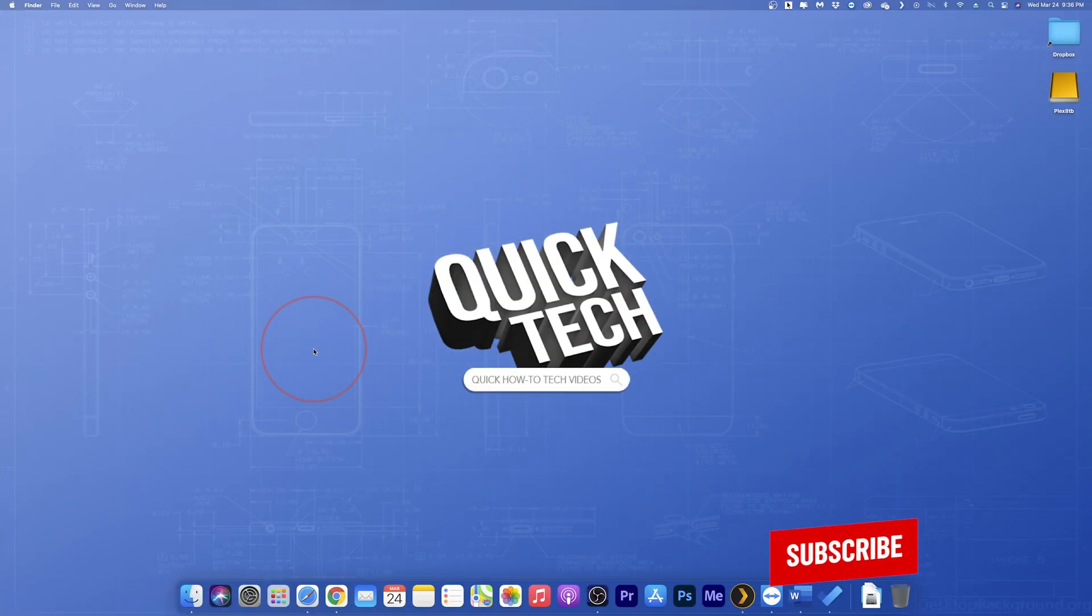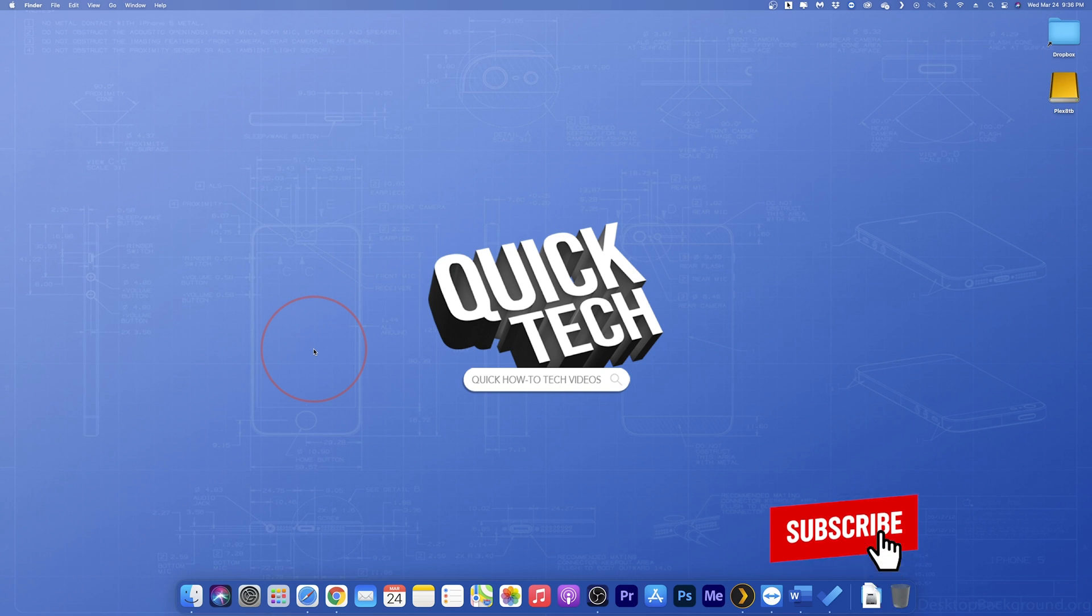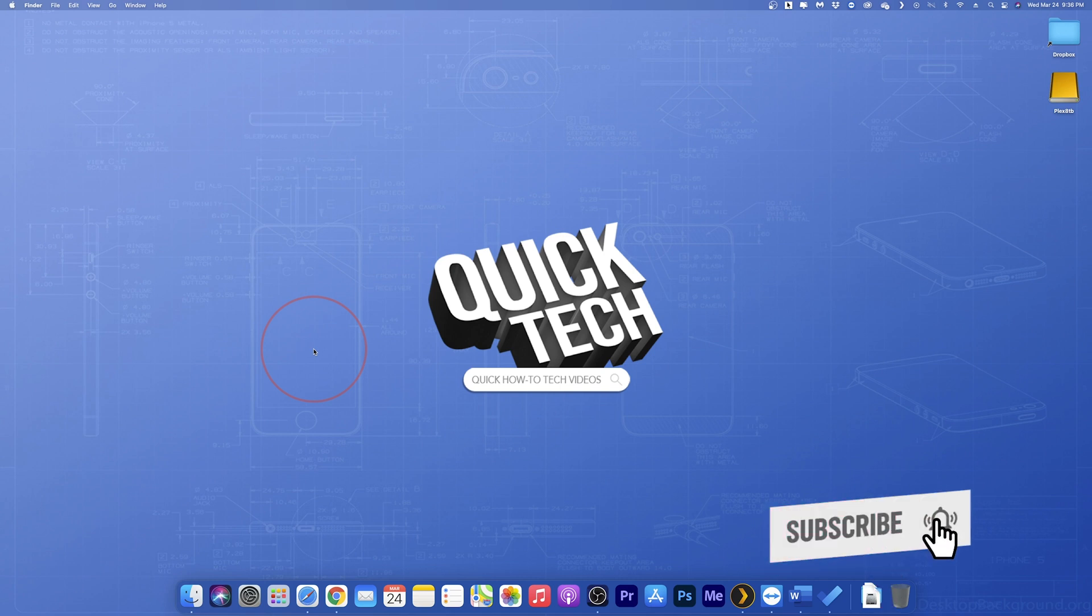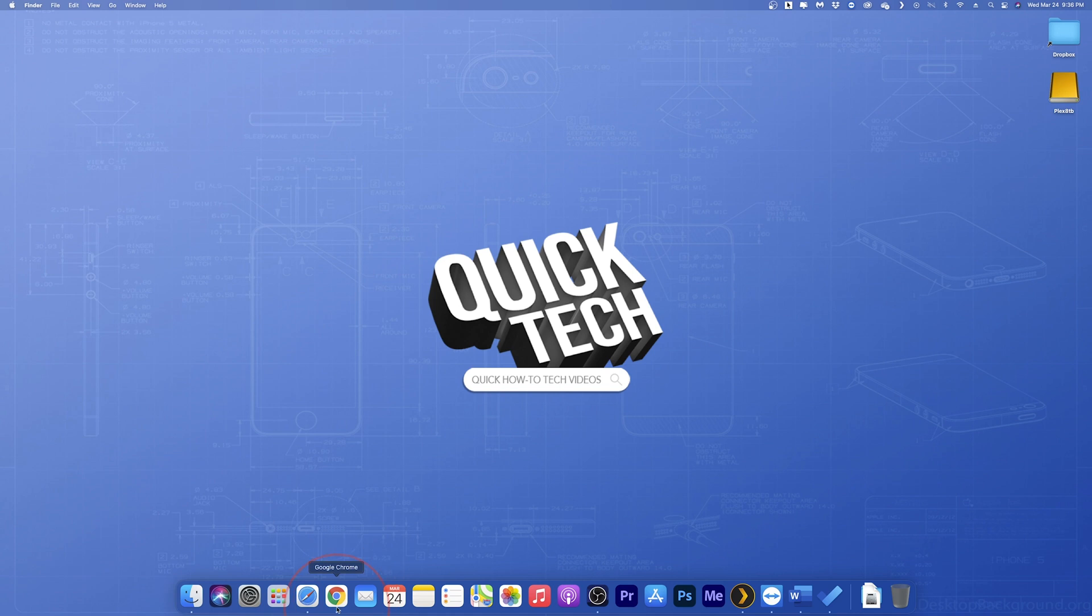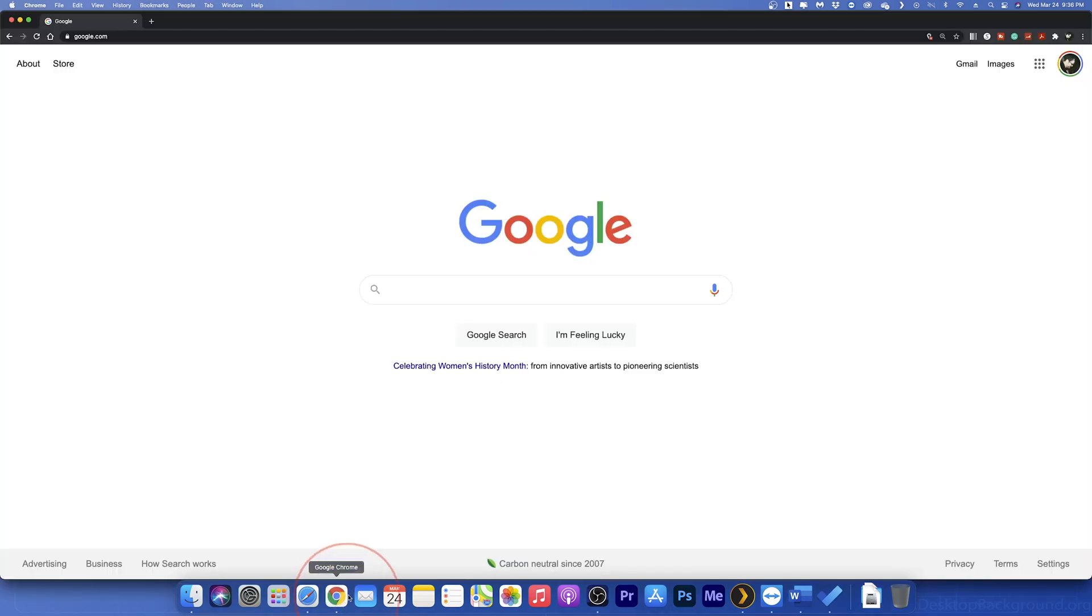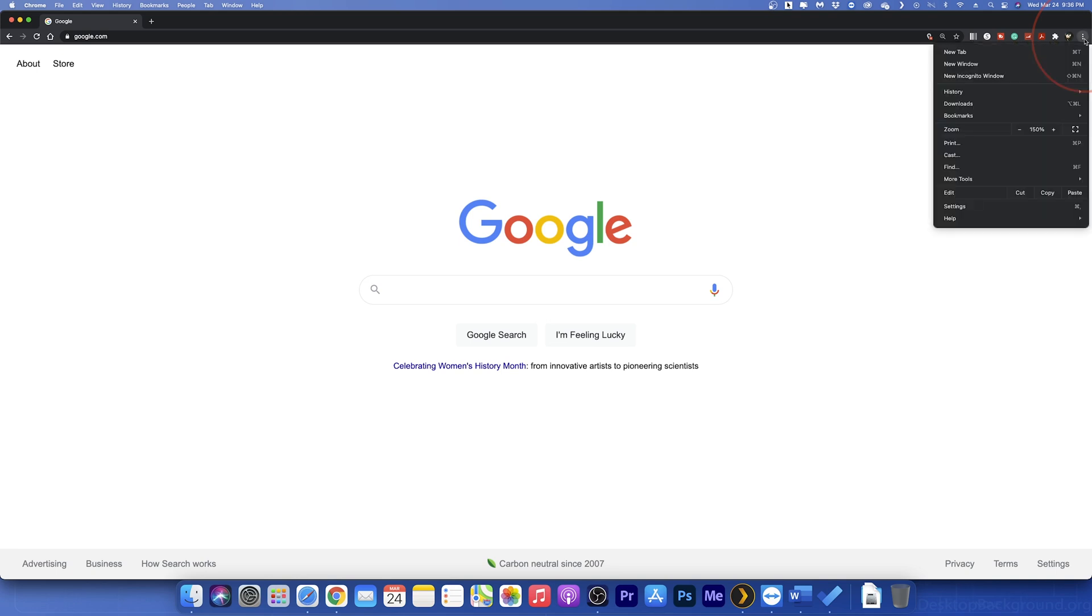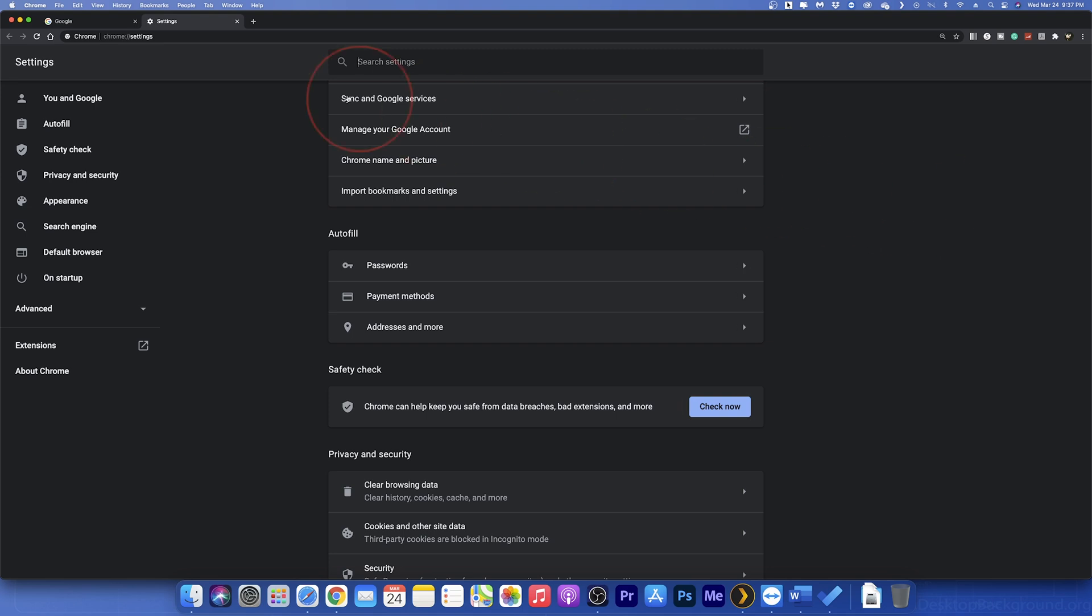I'm going to be going through this on the Mac version of Chrome, but the process is the same for Windows. To get to the cookies settings, open Chrome, and at the far top right of the browser window, select the three-dot menu button next to your profile image. In the drop-down menu, choose Settings. You can also get there by choosing Chrome from the top menu and choosing Preferences on a Mac.